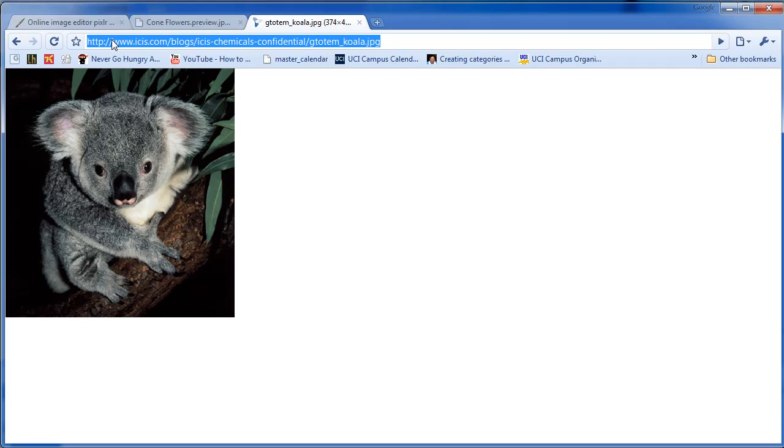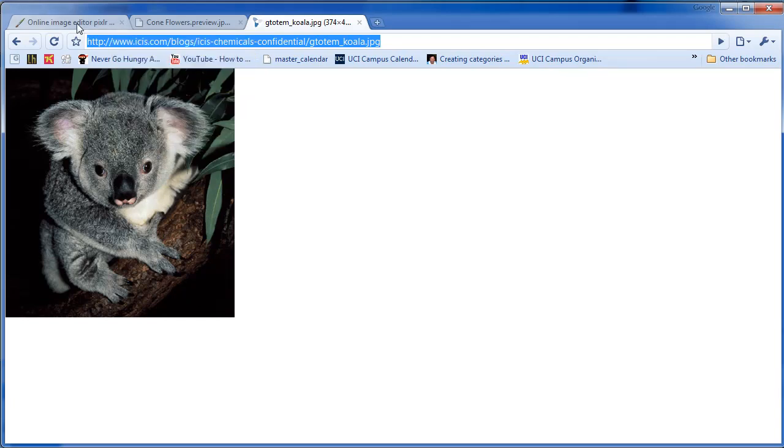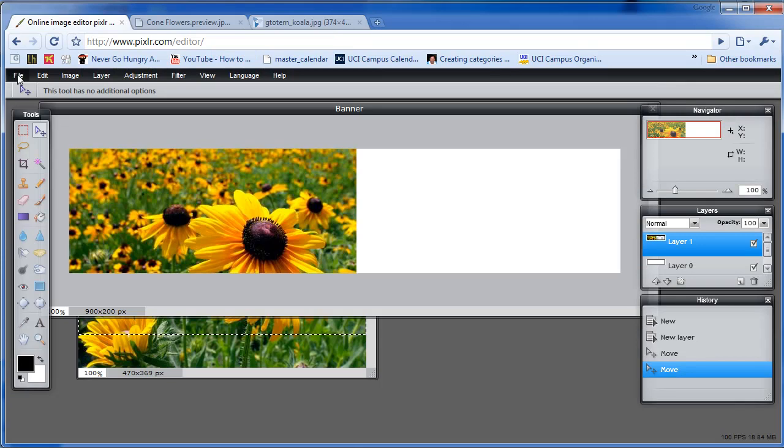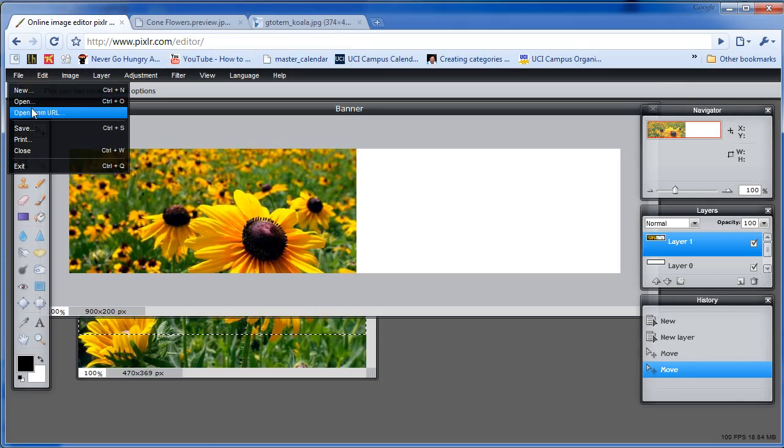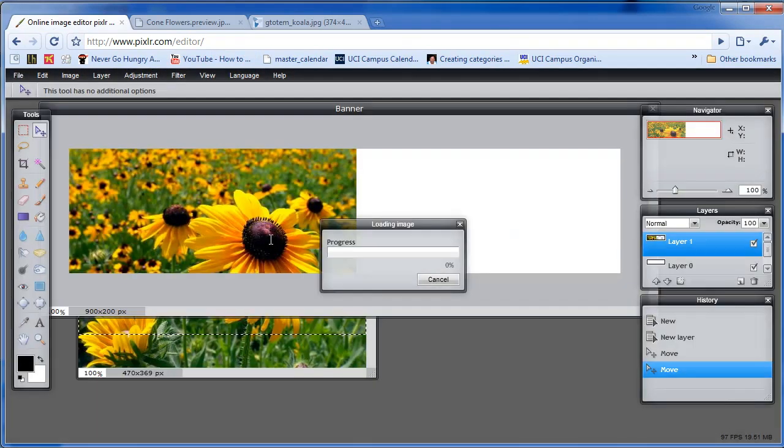This is another way to copy the URL. Right click, Copy. We're going to File, Open from URL. Hit Control V to Paste. Open it.